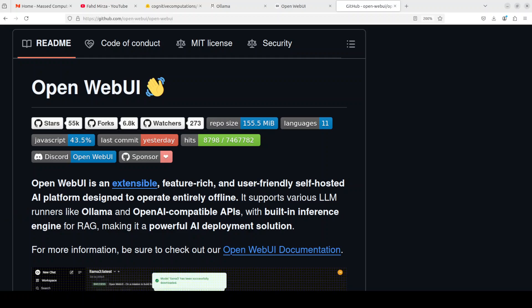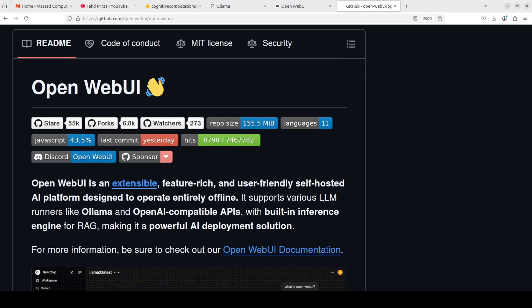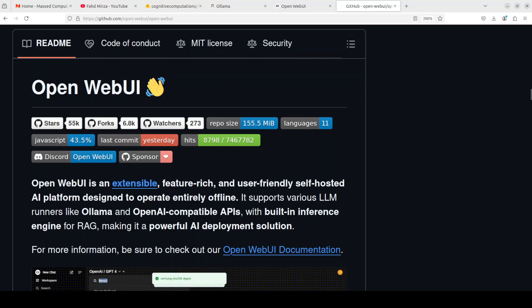Hi everyone, this is Fahad Mirza and I welcome you to the channel. One of the most popular GUIs on top of local models, especially the quantized versions when using Ollama or llama.cpp and various others, is Open WebUI.